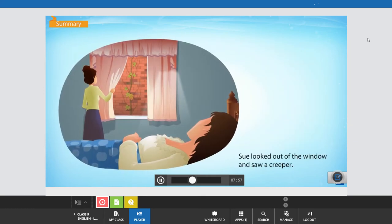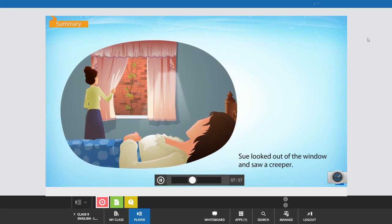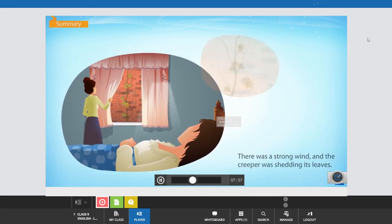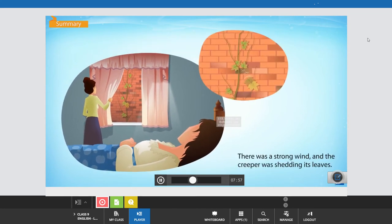She looked out of the window and saw a creeper. There was a strong wind and the creeper was shedding its leaves.